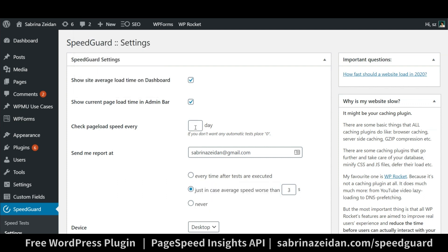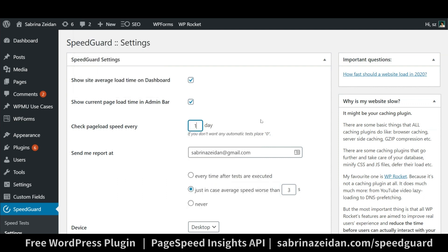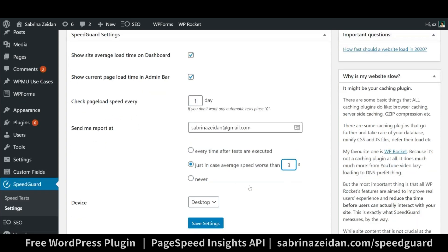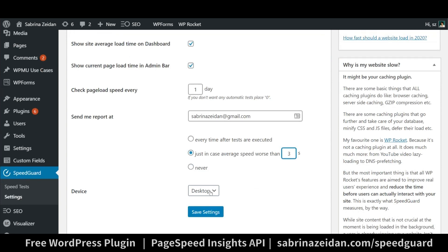My personal favorite configuration is to run tests every single day but to get notified just in case the average site speed is worse than 3 seconds. This way I know the site performance is monitored every single day but my inbox won't be loaded with notifications.